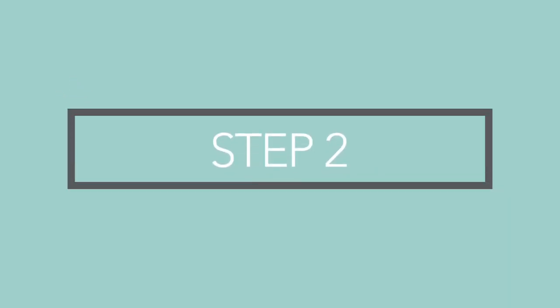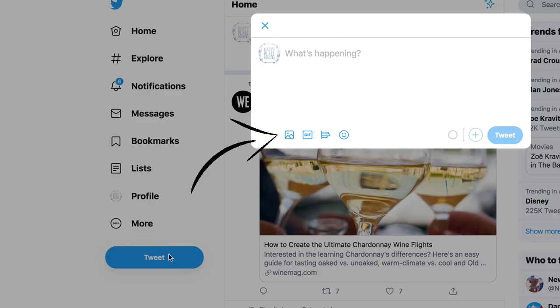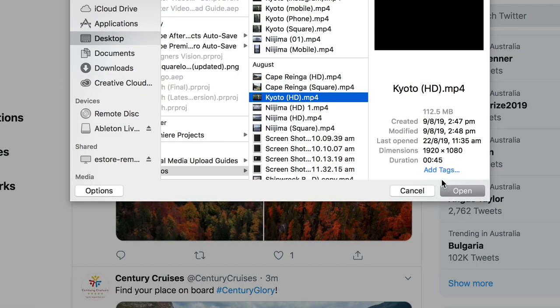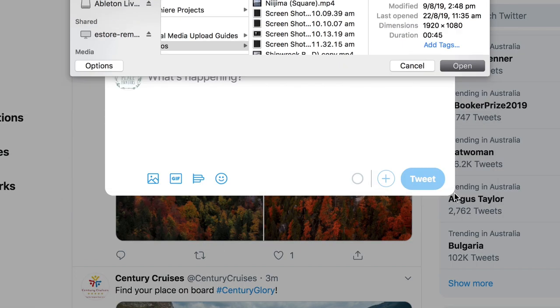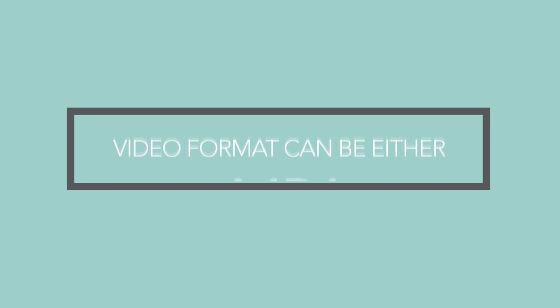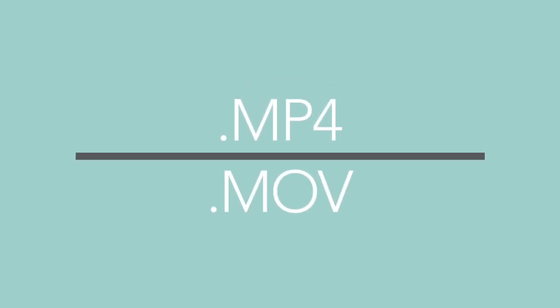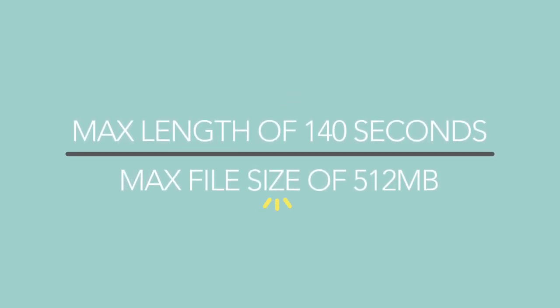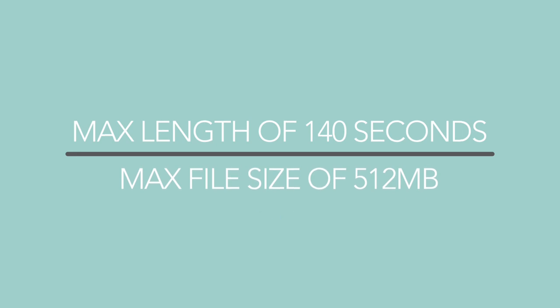Step 2. Click the photo icon on bottom left, then select the video you'd like to upload from your computer. Video file formats can either be .mp4 or .mov, however mp4 format is recommended for desktop. Maximum length for videos is 140 seconds with a maximum file size of 512 megabytes.